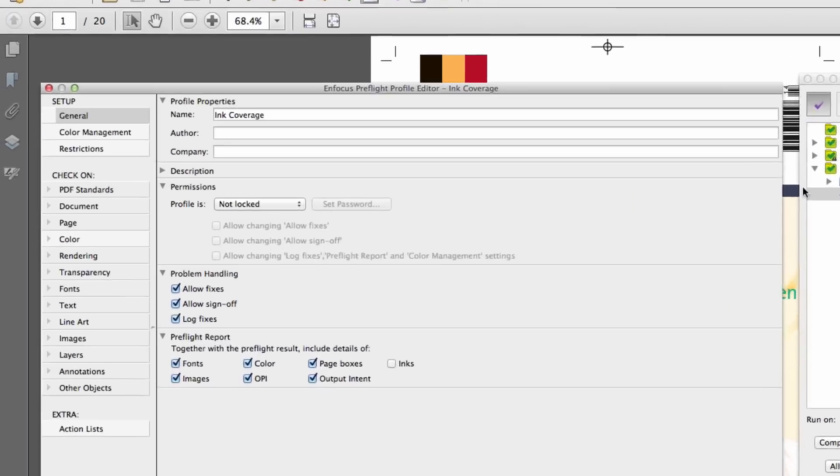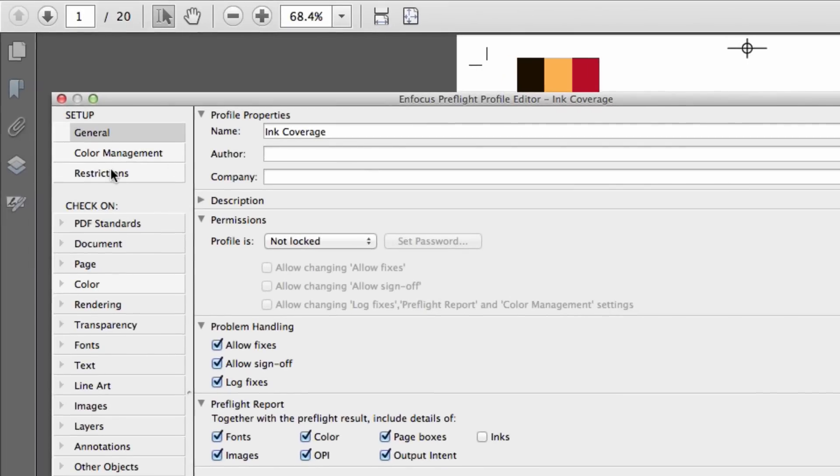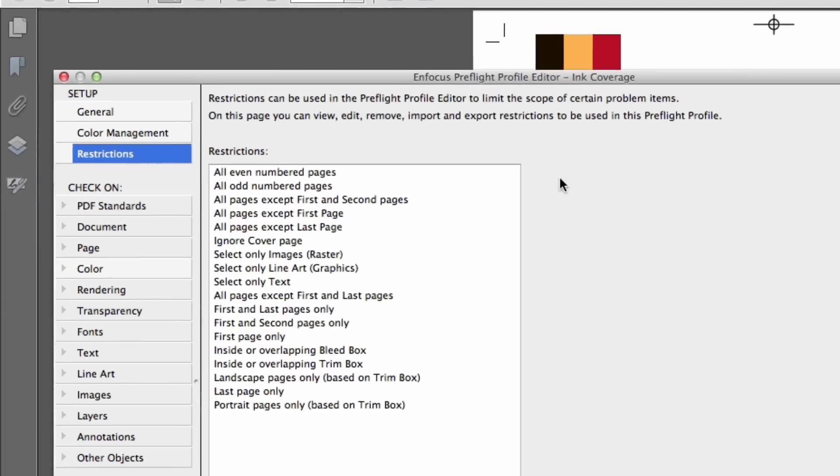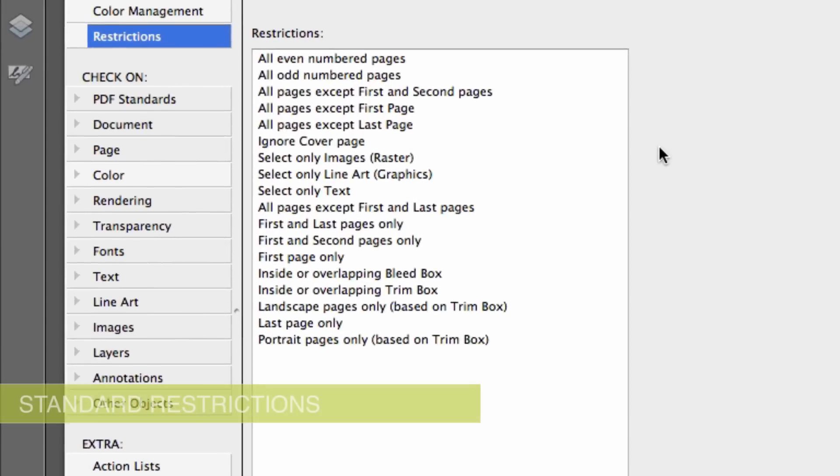Preflight restrictions are accessible from the administrative settings of a preflight profile and can be managed from this area as well. Working with any number of standard restrictions can quickly get you familiar with the idea of preflight restrictions.